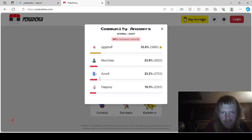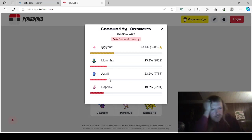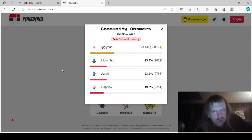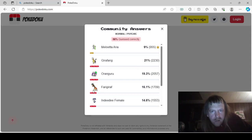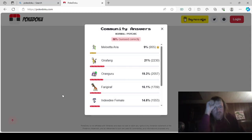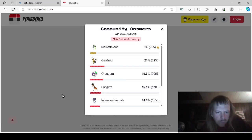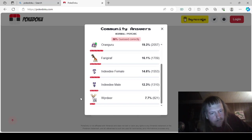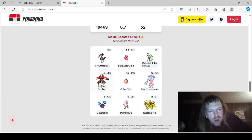So, Normal Baby was either Munchlax, Azurill, Happiny, or Igglybuff. We went with Igglybuff. Normal Psychic was either Meloetta Aria, Girafarig, Oranguru, Farigiraf, Indeedee Female, Indeedee Male, or Wyrdeer. I forgot about Wyrdeer. I really like Wyrdeer, too. It's a really cool evolution.